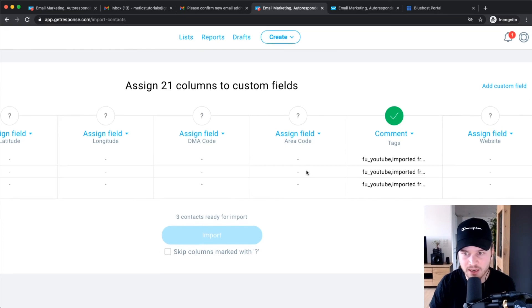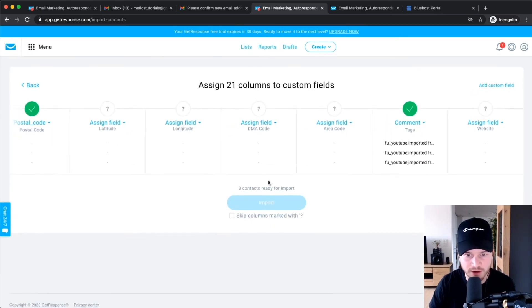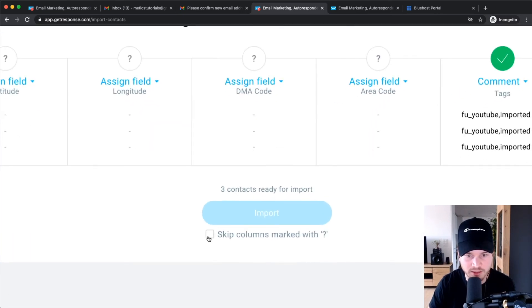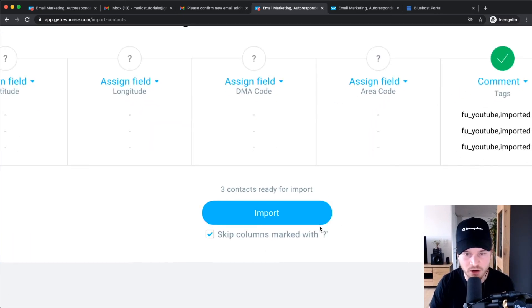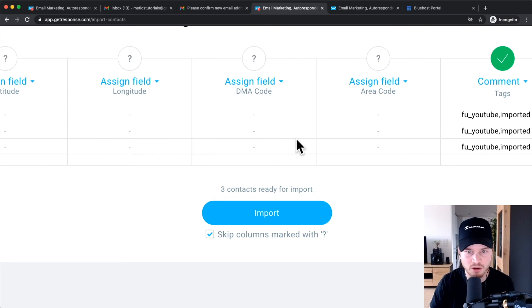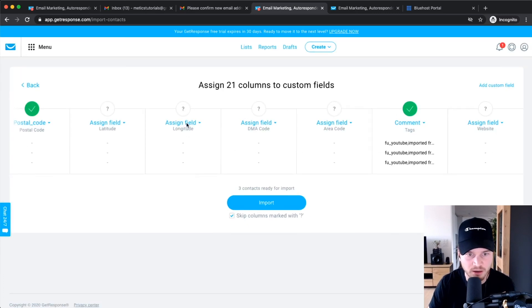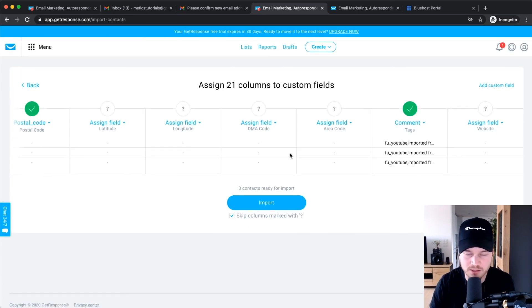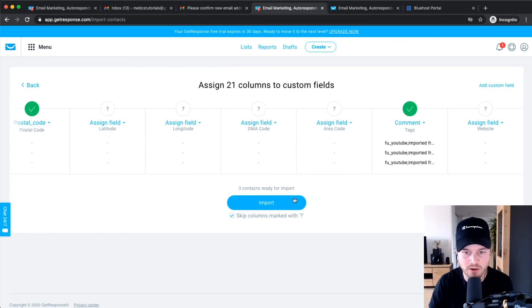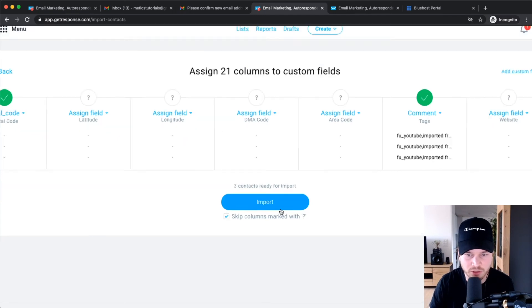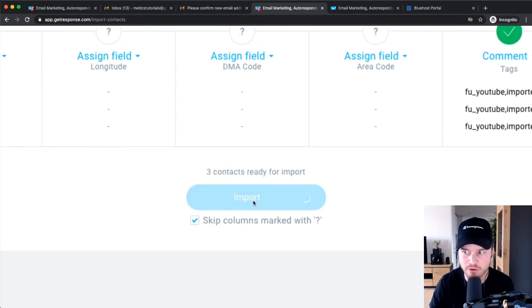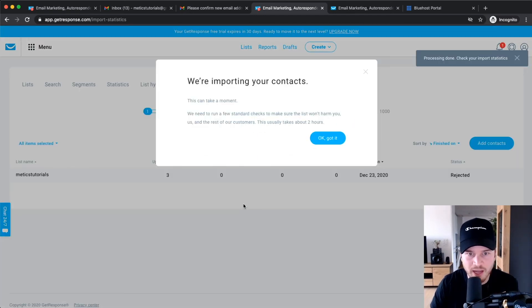And then if everything looks fine, you can click on Skip Columns with Marked Question Mark, which means that all of this data right here will be lost because I don't have any data in there anyway, so I don't care. So I'm just going to click on Import right here. Now it's importing your contacts, and this might take a while.